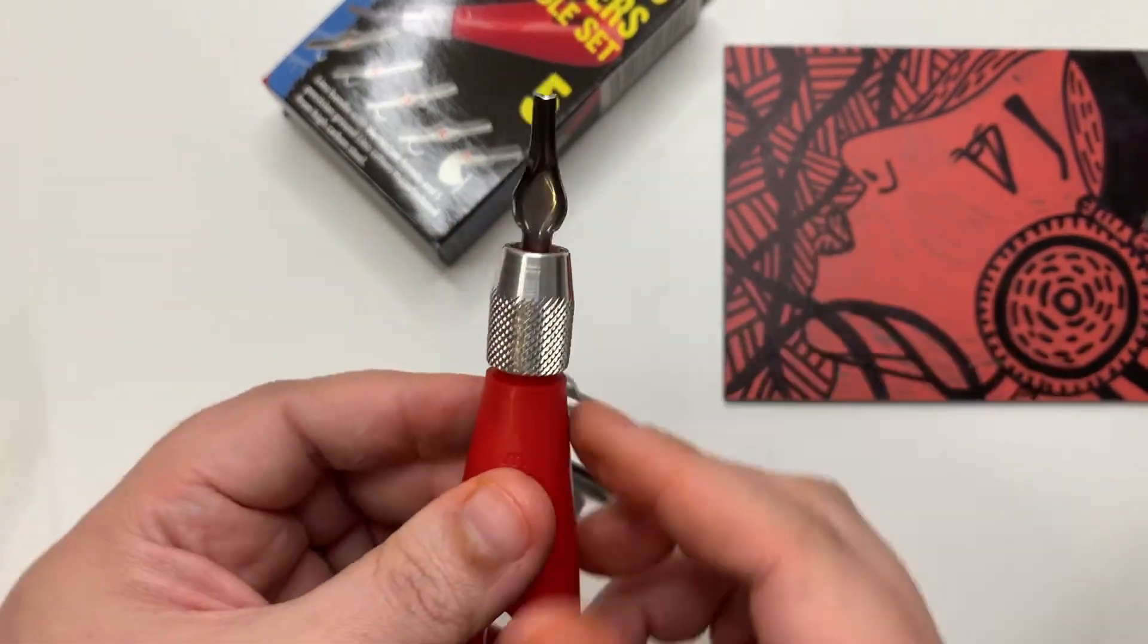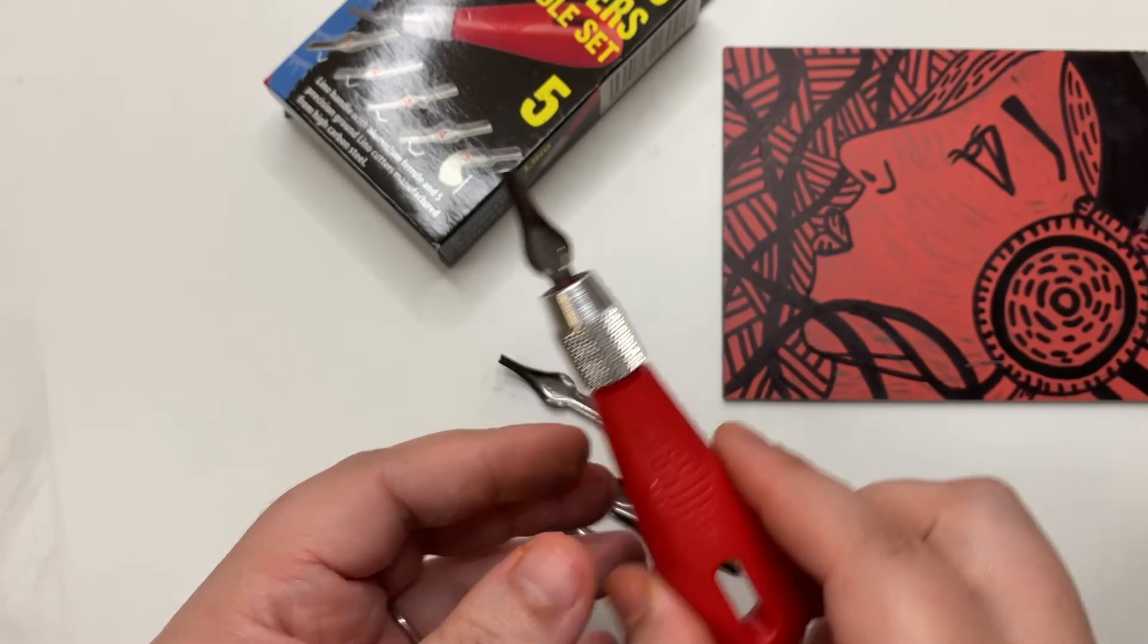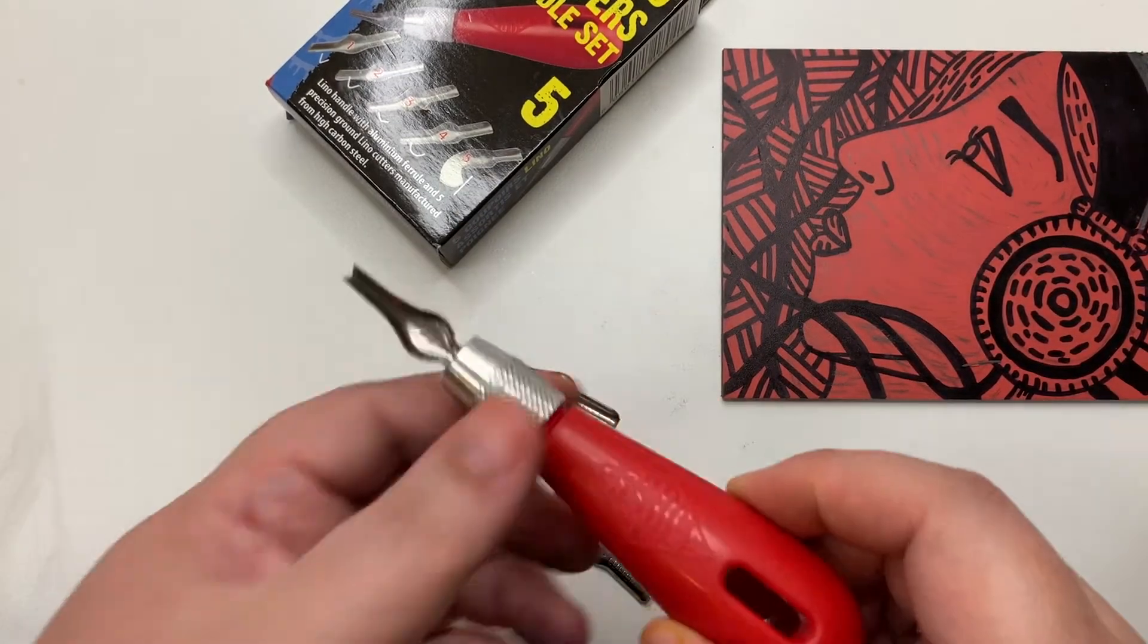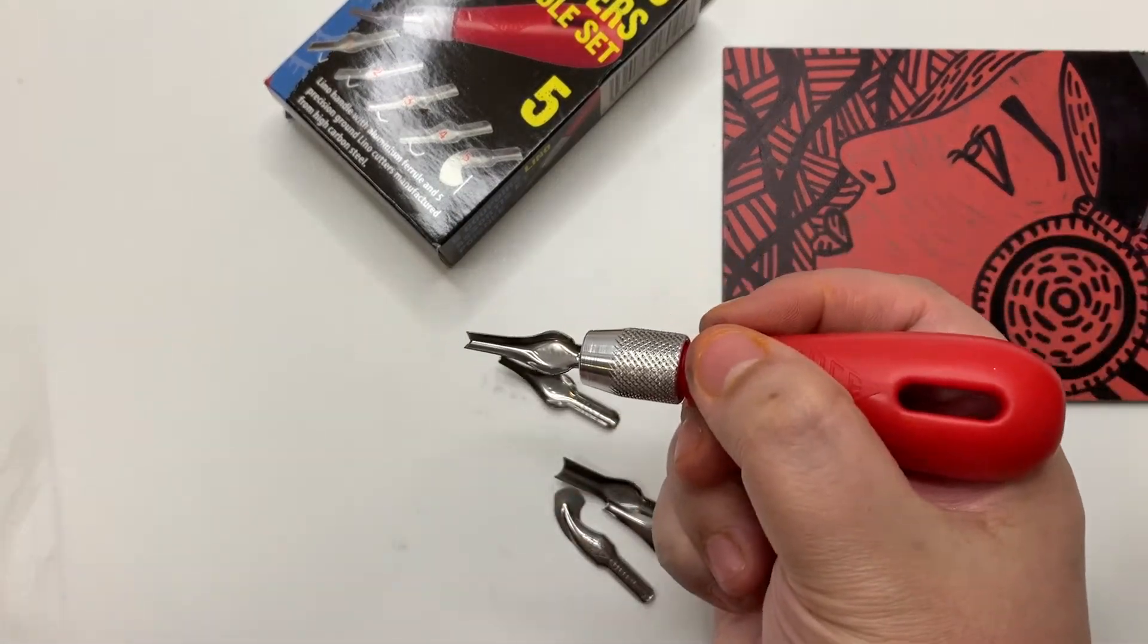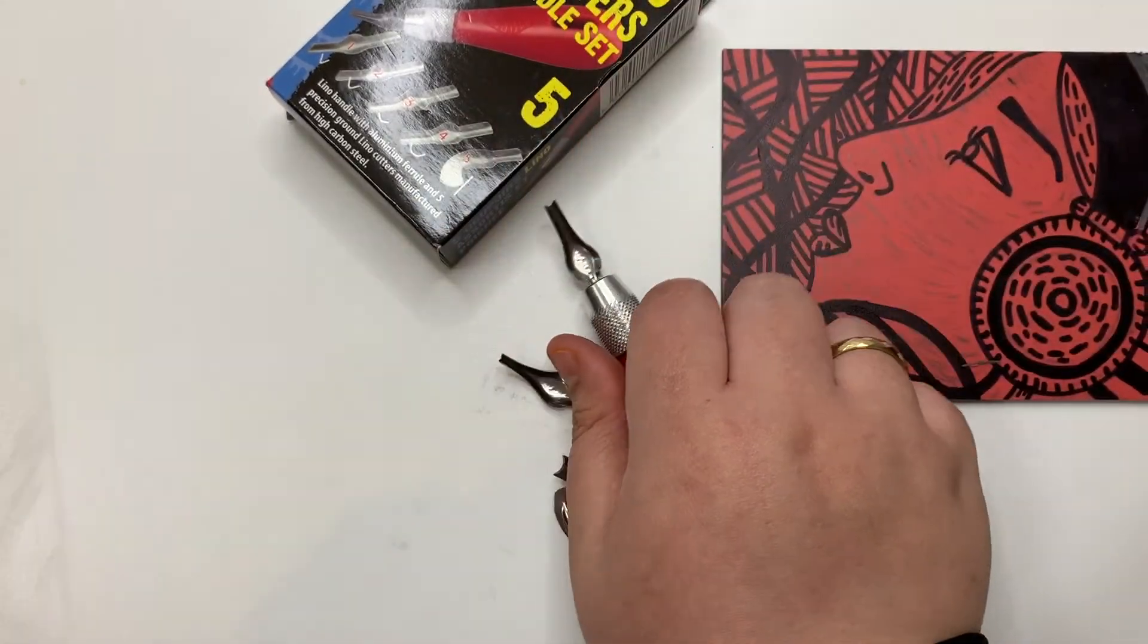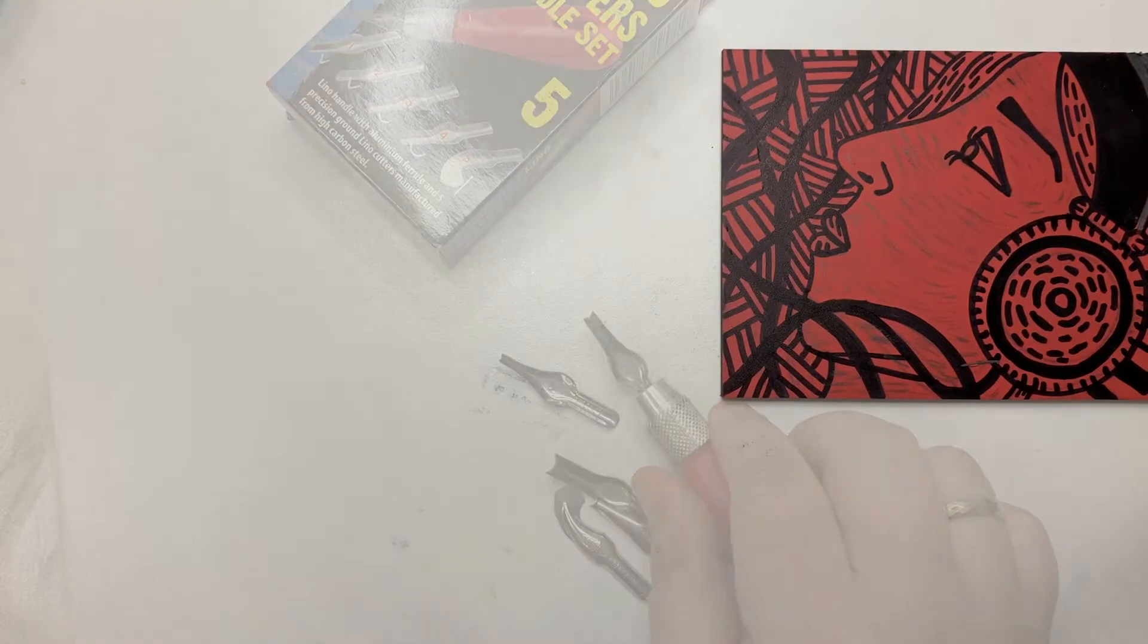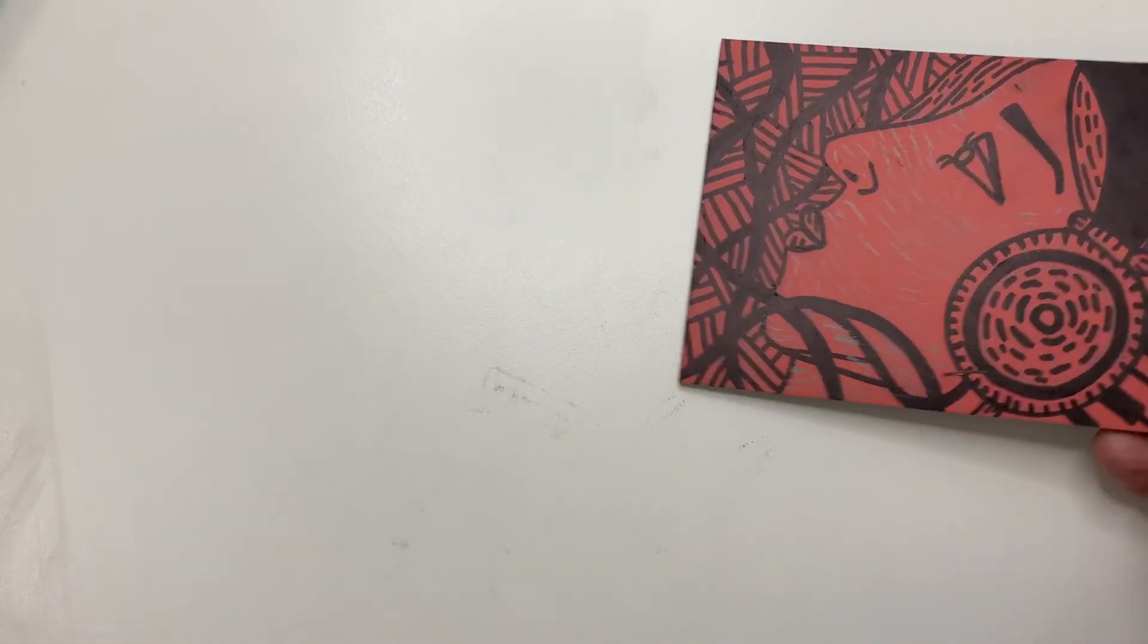When holding the lino cutter, do not hold it like a pencil. This way it's tough for you to do your carving. Put it back on the table and just grab it with your hand like you are picking up something from the table.